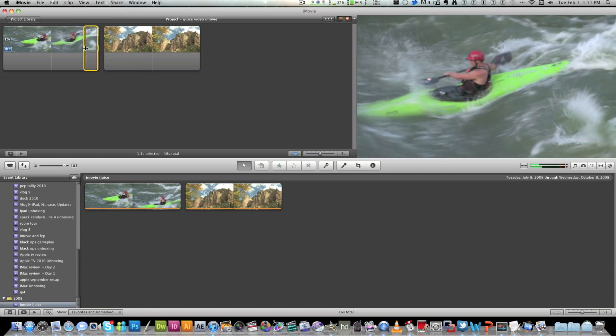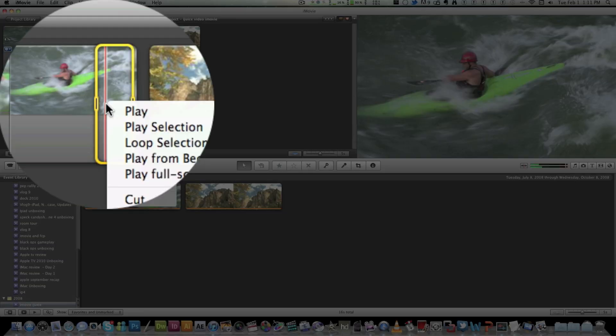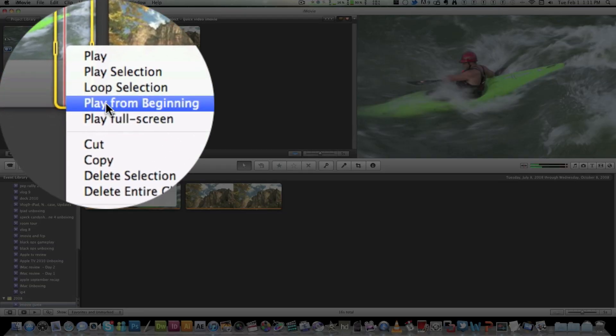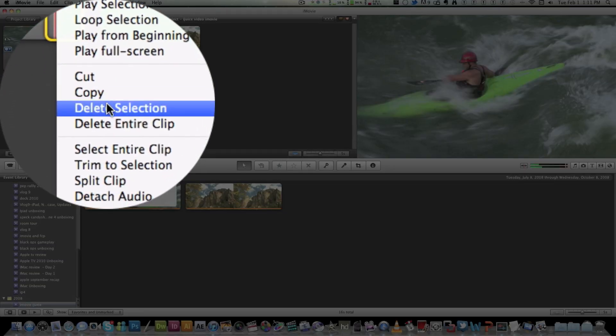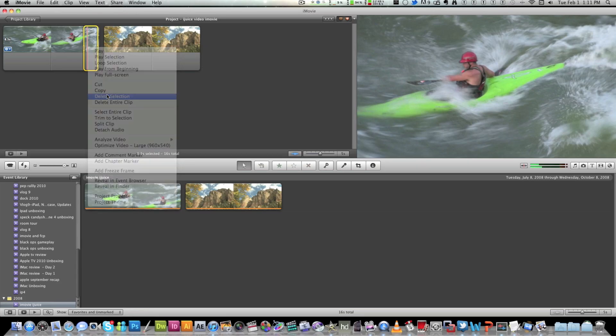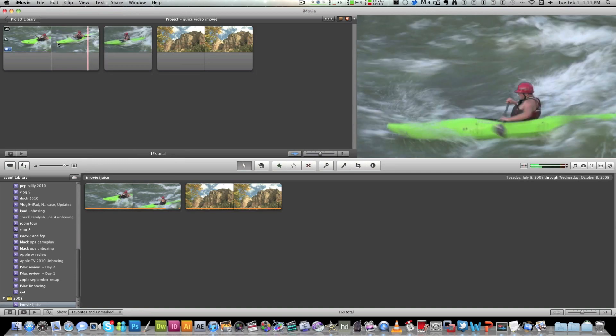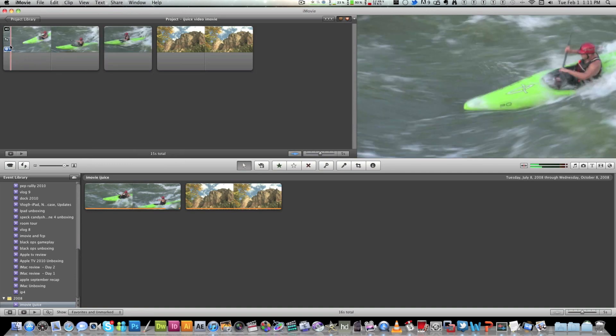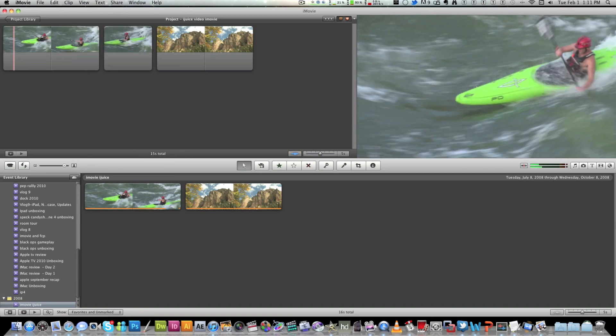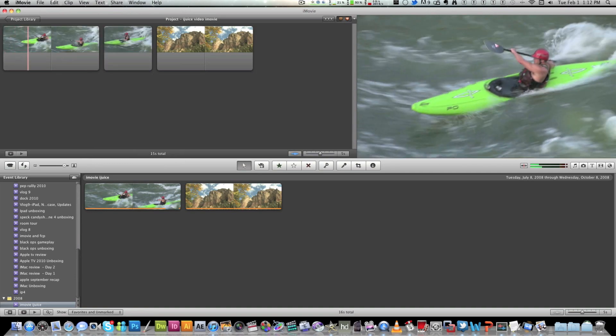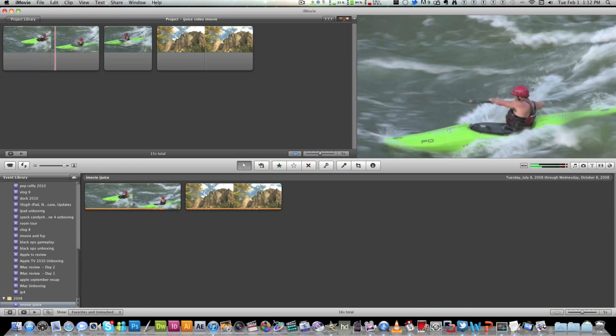And then all you have to do is right click. And then you have to hit delete selection. And that's all you do. And it breaks your clip off. And then what you can do is play your clip. And then it gets to that space in between here.